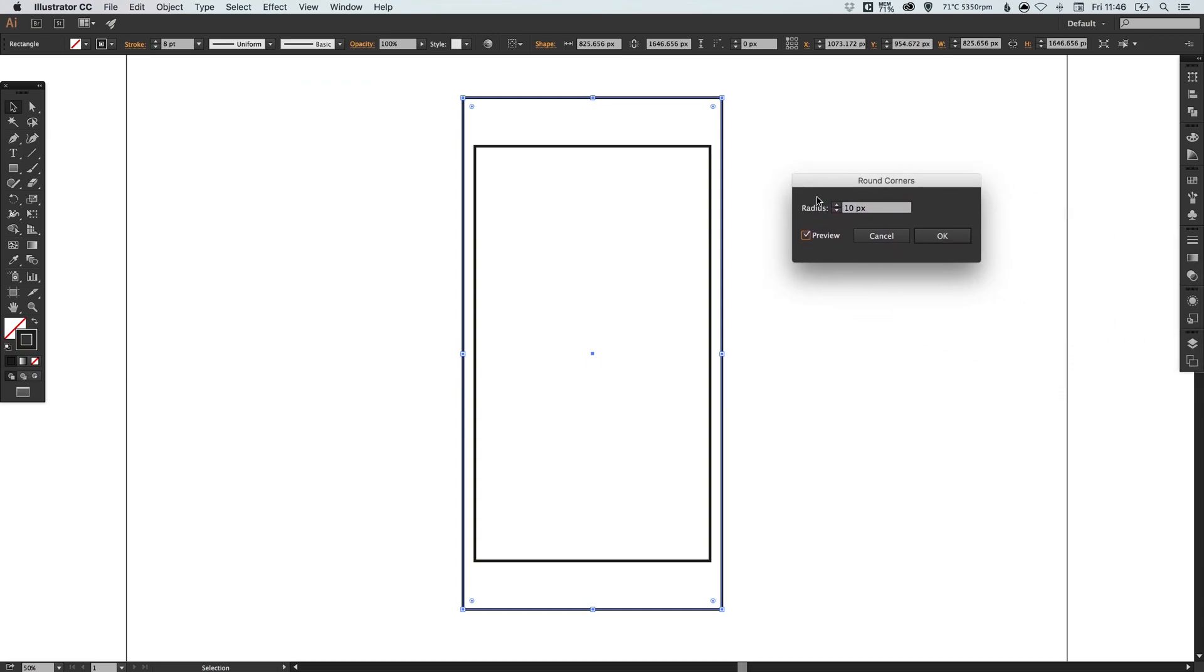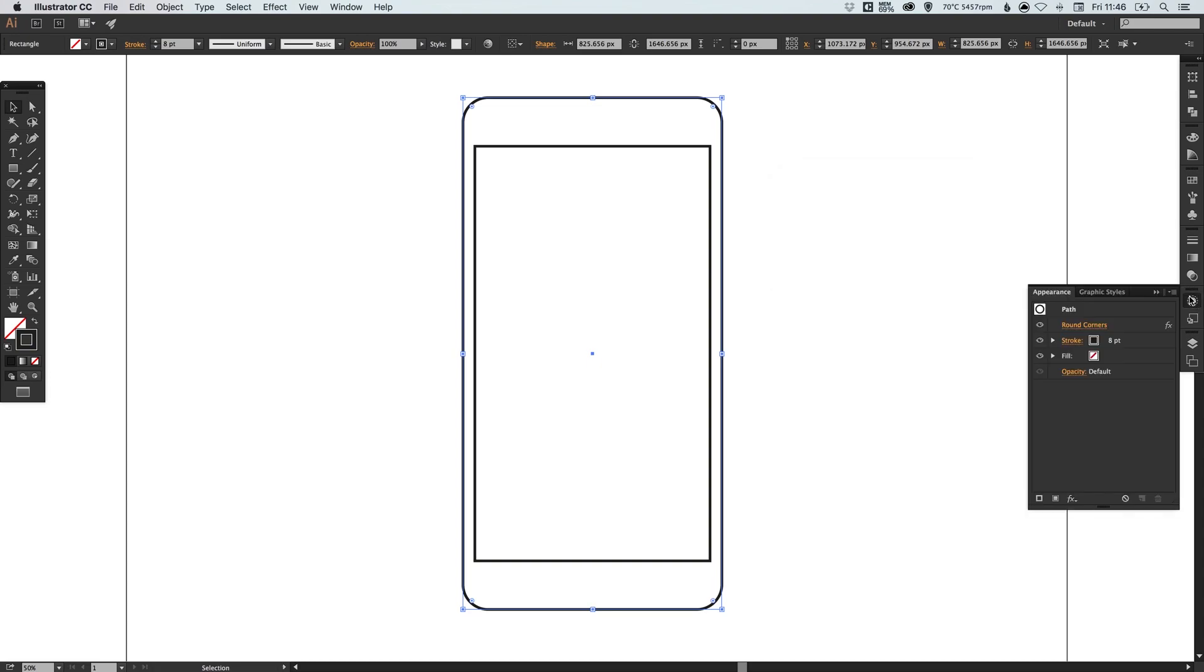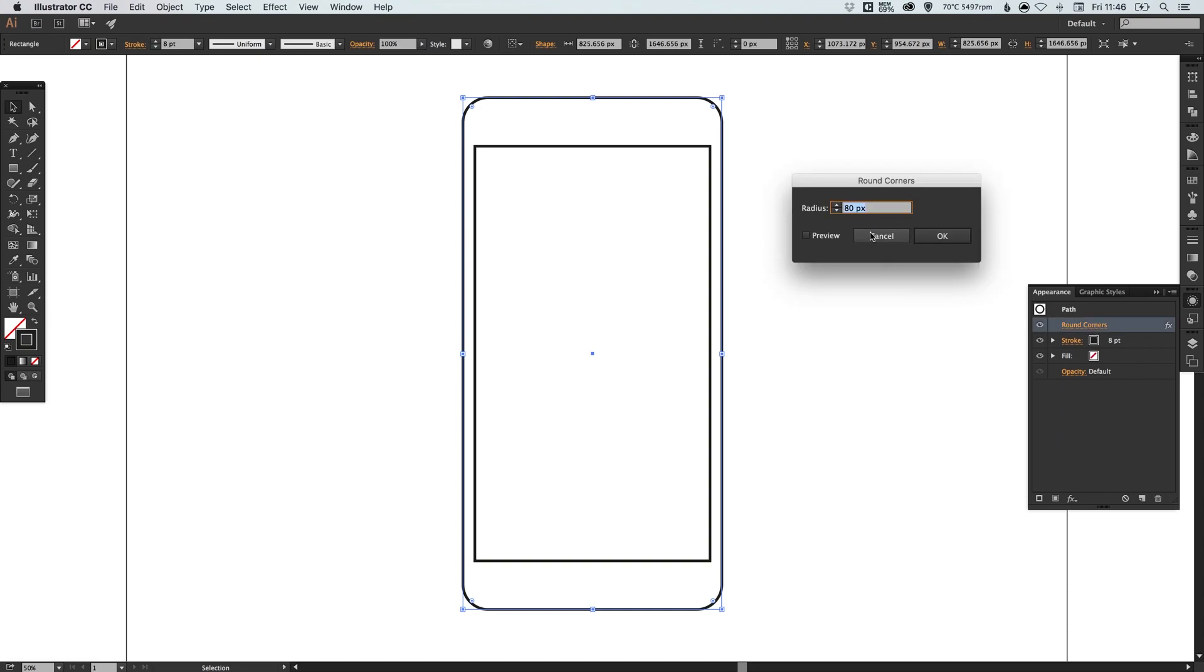If you're not using a CC version of Illustrator, that's absolutely fine. Just make sure your shape is selected, go up to effect down to stylize and select round corners. Tick the preview box and just increase the radius. We've got a radius of 80. In the appearance palette on the right, you've got your round corners option and you can click it to edit at any time or delete it altogether.